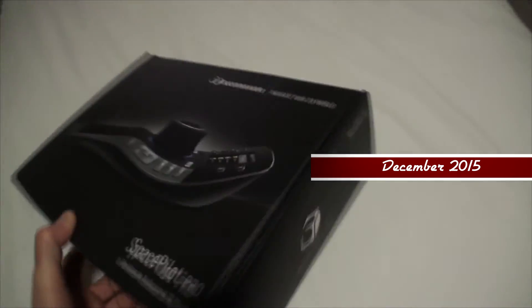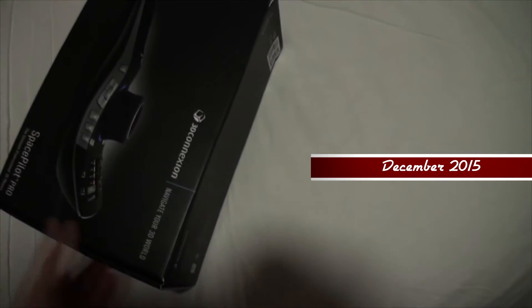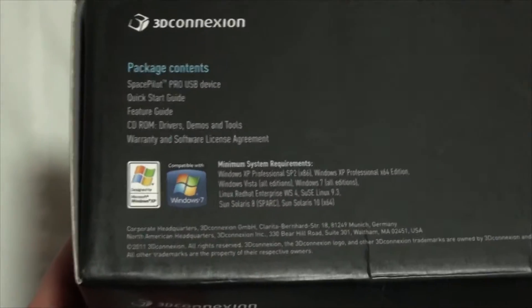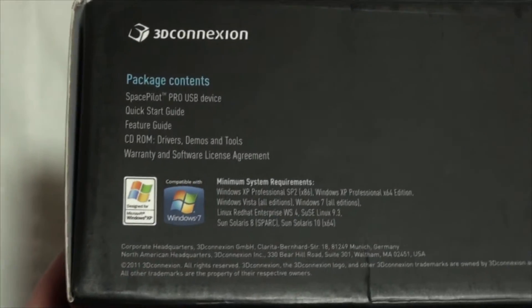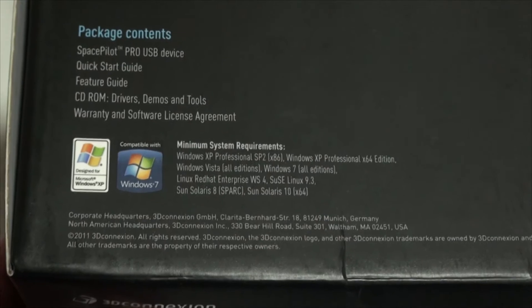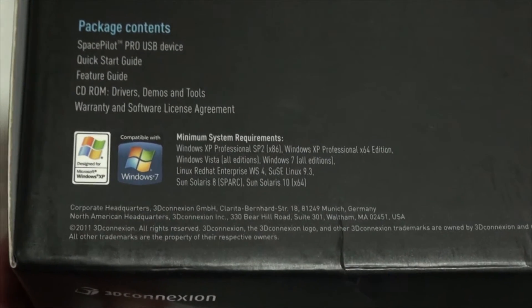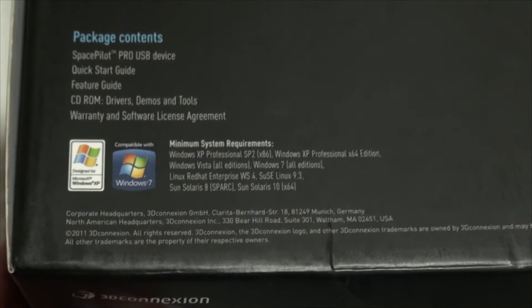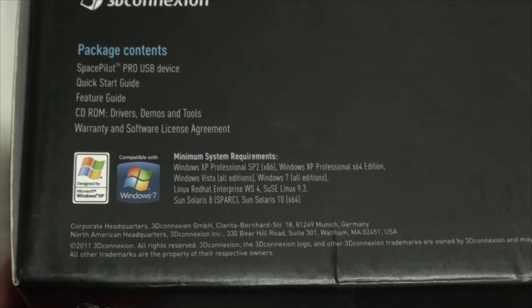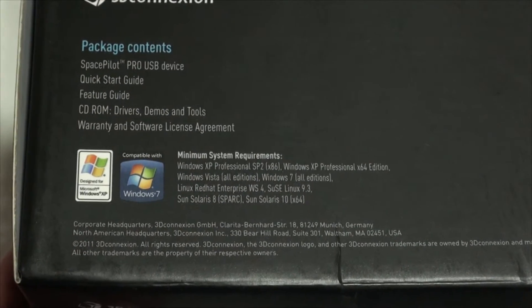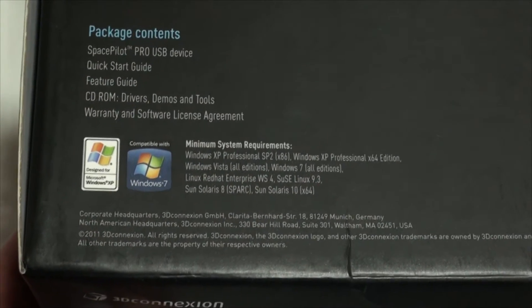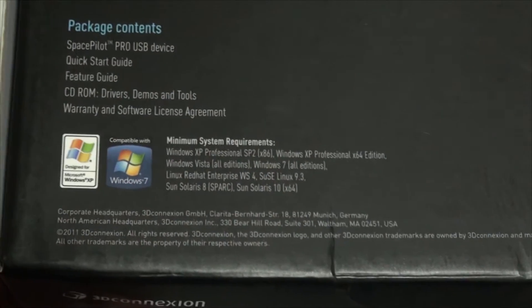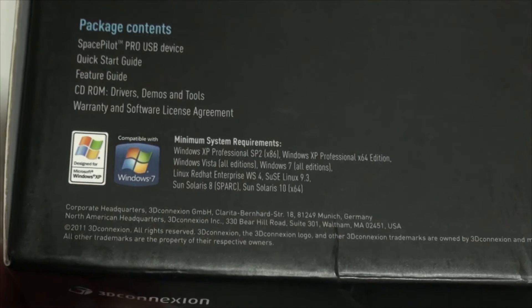There's a slight bit of damage on the box there. I notice this doesn't say anything about Mac, so I'm not sure if it's compatible with Mac or not. It only has Windows and Linux on here.